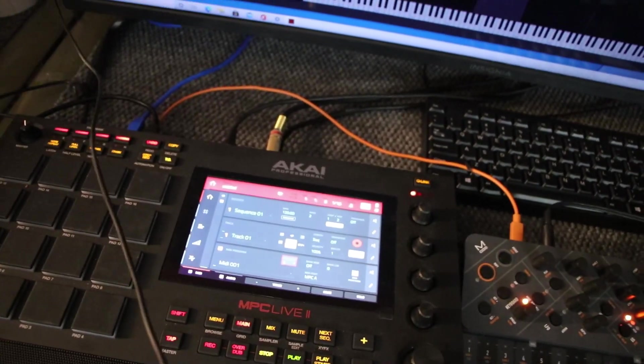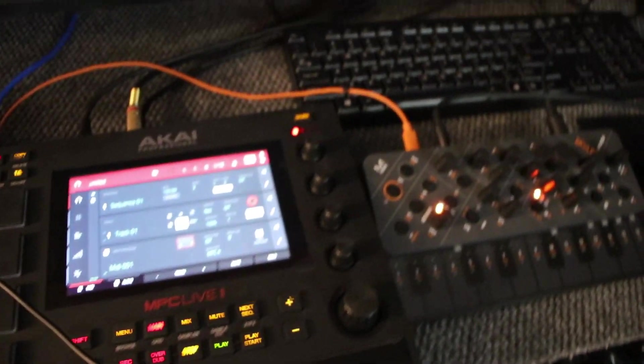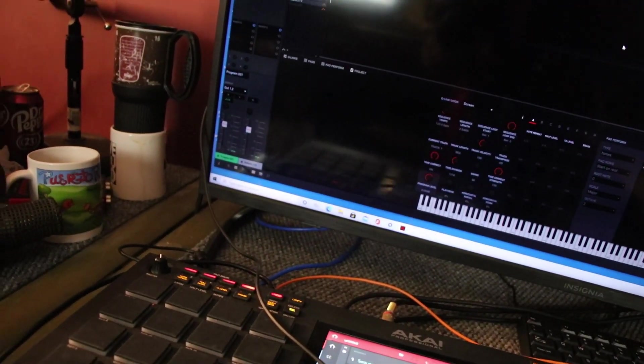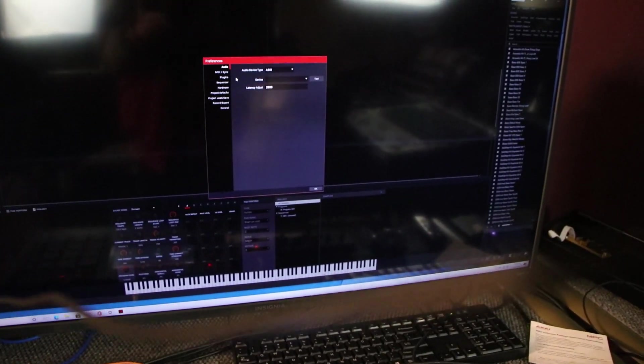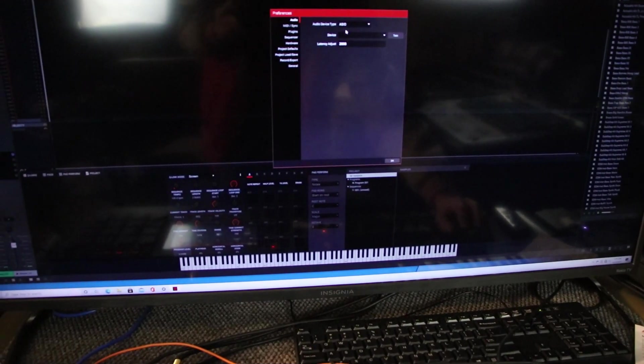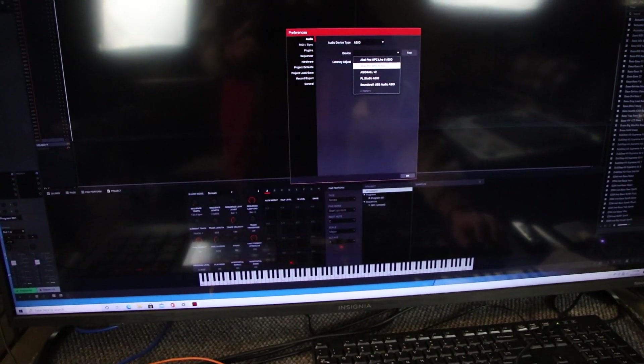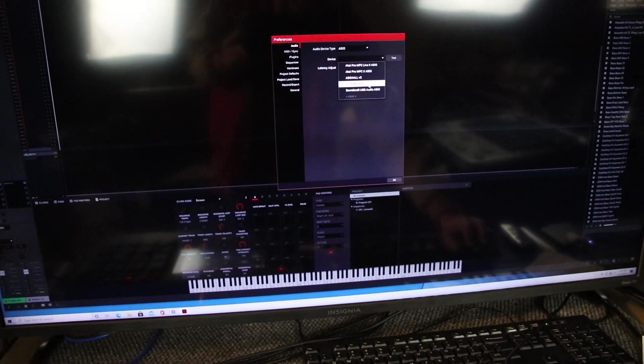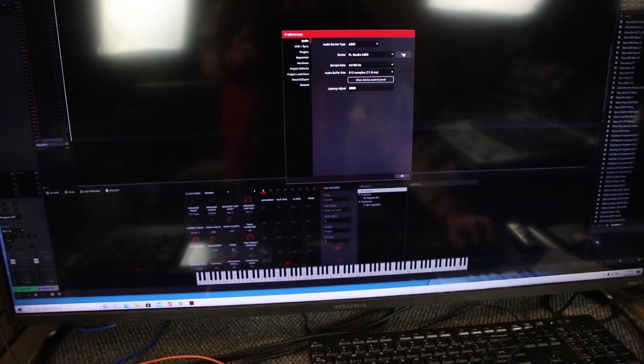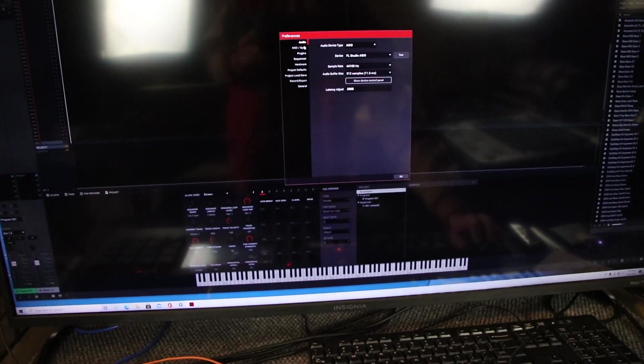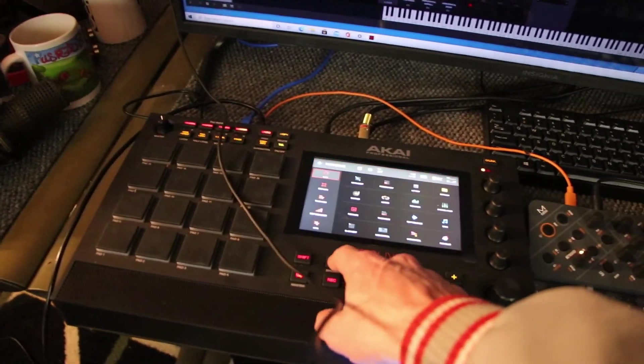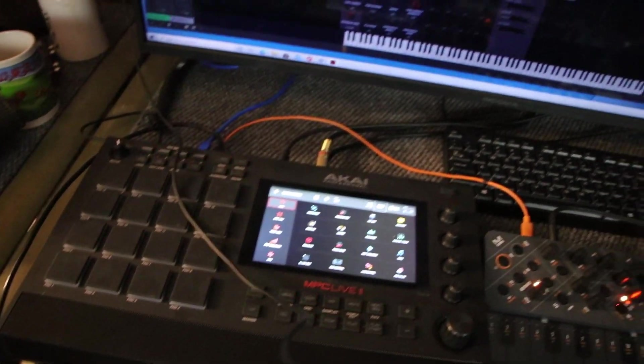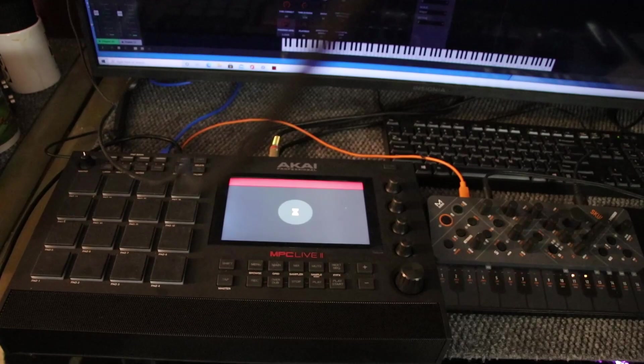Alright guys, I really hope that helps. When you're in controller mode, it's going to bring you up here. I need you guys to see this. The first thing you do is you select your ASIO. The MPC Live 2 drivers aren't working for me, so I'm using my FL Studio driver. As long as you hit this and you get sound, you should be fine.